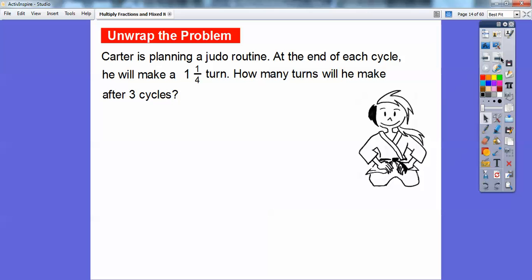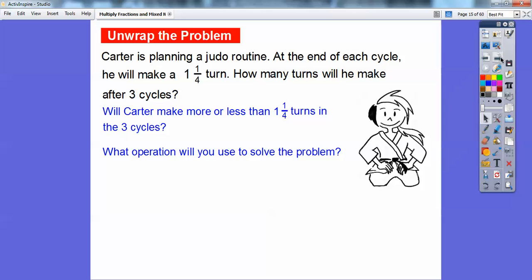Carter is planning a judo routine. At the end of each cycle, he will make 1 and 1/4 turns. How many turns will he make after 3 cycles? Will Carter make more or less than 1 and 1/4 turns over the 3 cycles? Since we're doing 1 and 1/4 turns for each cycle and he's doing 3 of them, he's definitely going to make more. We can use either addition or multiplication — I'm going to choose multiplication.